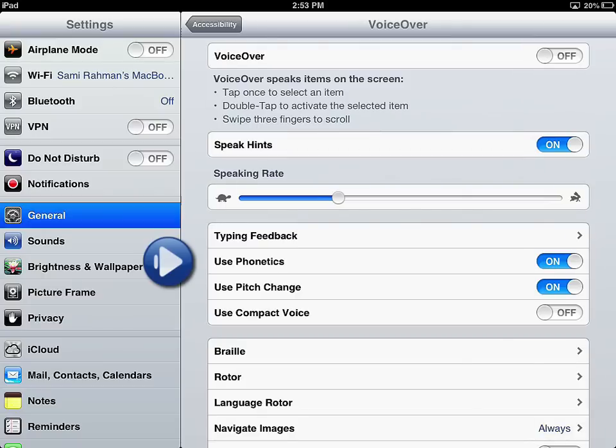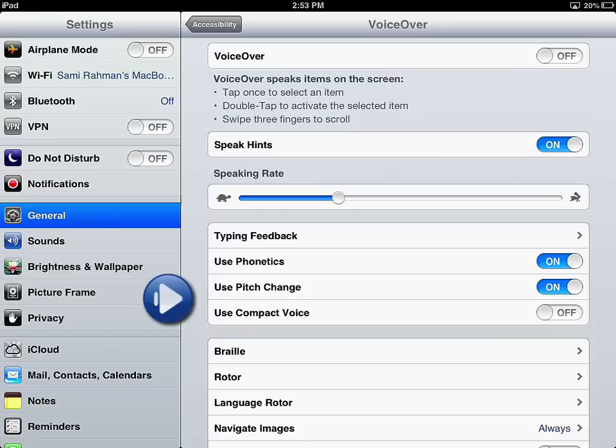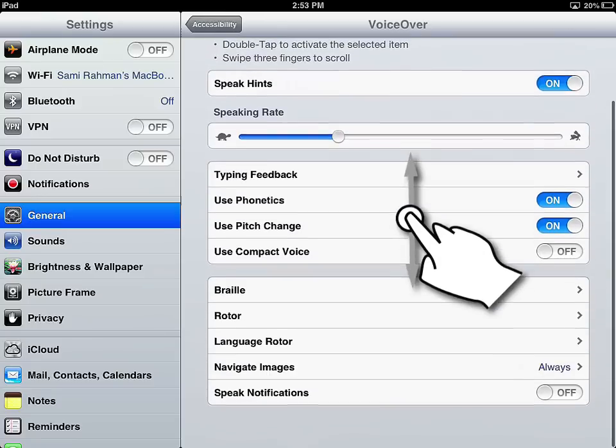Phonetics, when it comes to single characters, it will tell you A is for alpha and N is for November. I have that turned on, although I don't really hear it very much. Use pitch change and compact voice. These are just ways of fine tuning the voice feedback for you.